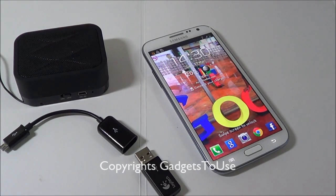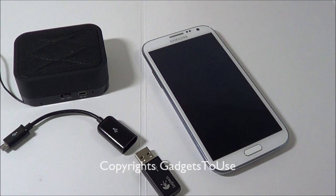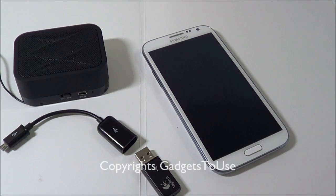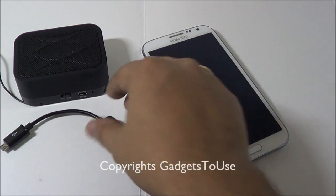Hey guys, this is Abhishek from Technics Media. Today we are going to show you how you can use your Samsung Galaxy Note 2 as a PC or computer. You will need to buy some minimal accessories for your Note 2 — some of which you might already have — and then you will be able to use it as a PC.